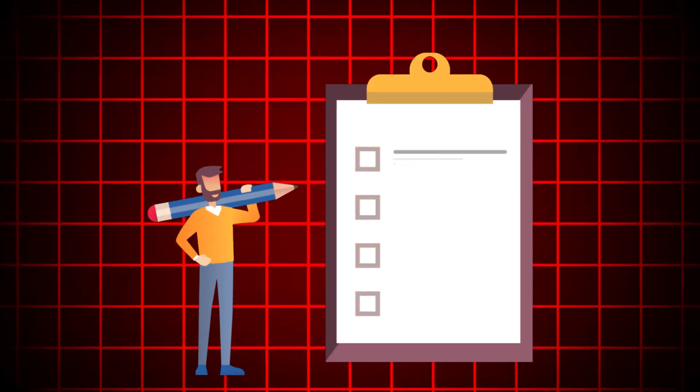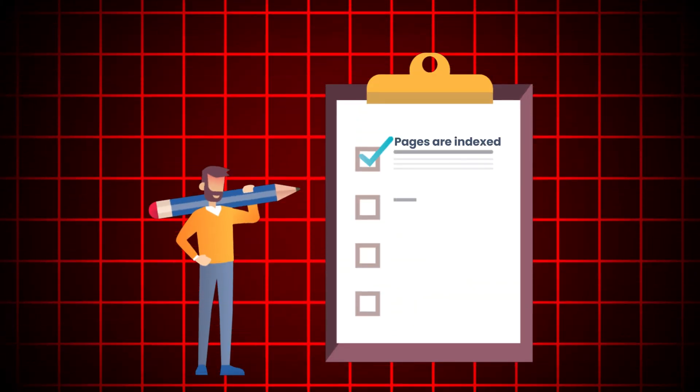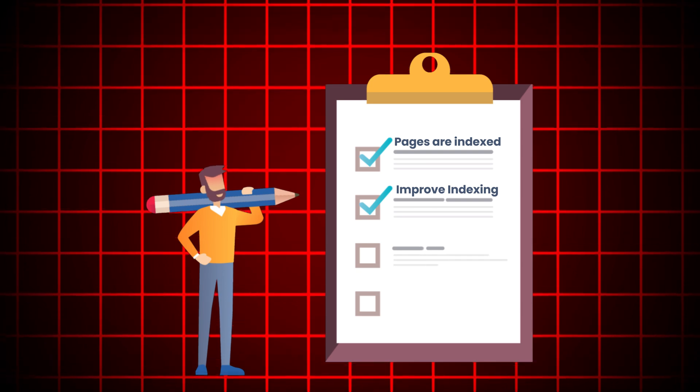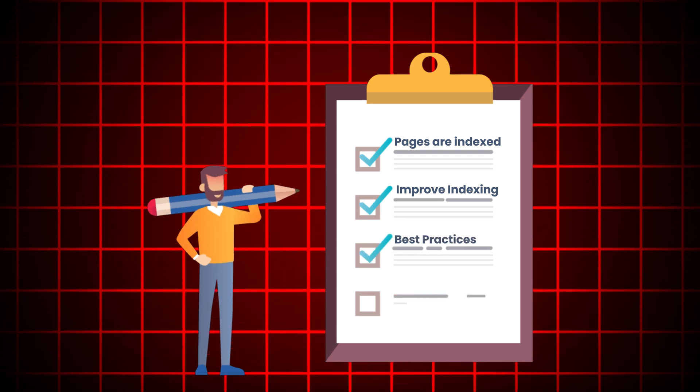Indexing in SEO. Hello and welcome back to my channel. I'm Navneet Kaushal and today we are diving deep into one of the most crucial aspects of SEO, indexing. I'll cover how to check if your pages are indexed, how to improve indexing, and some best practices to keep in mind. Let's get started.